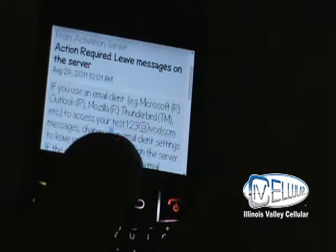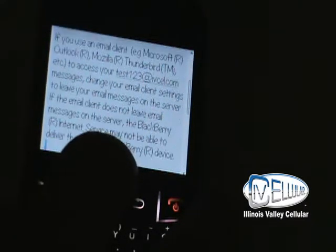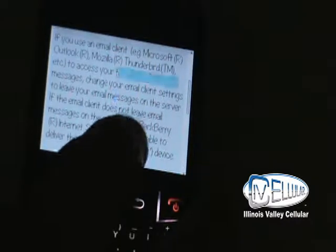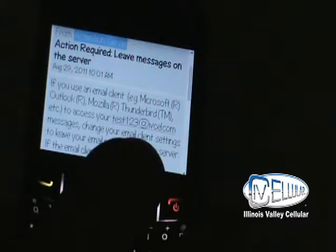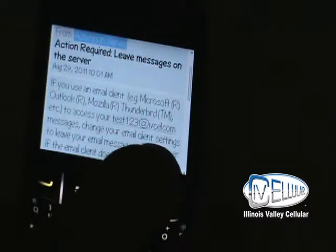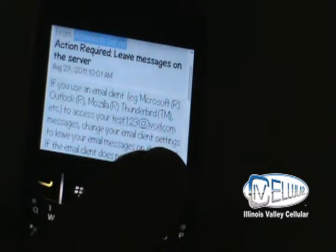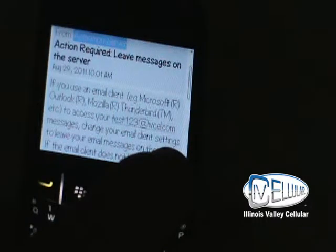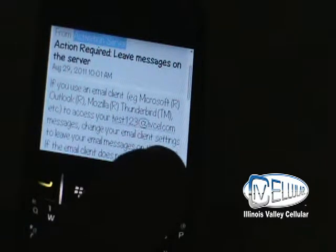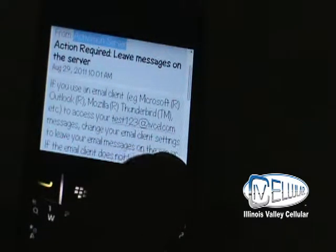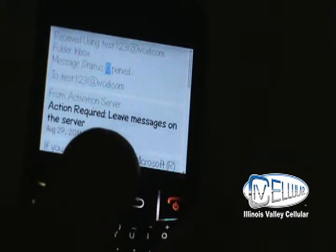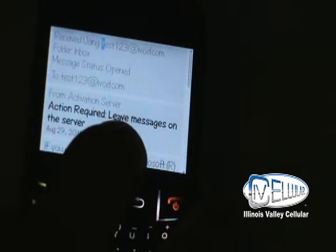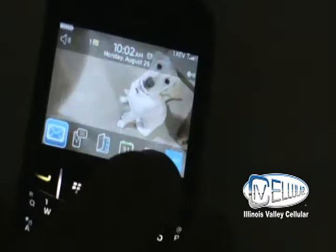This activation email will tell you, if you're using Outlook, that you must set your Outlook to make sure it checks or leaves the messages on the server more than a day. Because if your house computer is pulling the information off the server, your BlackBerry is not going to get it. So it's important you must leave the message on the server on your Outlook for at least two days.